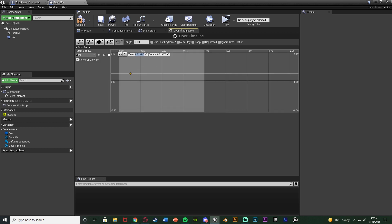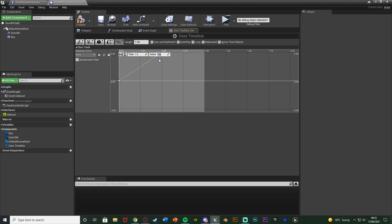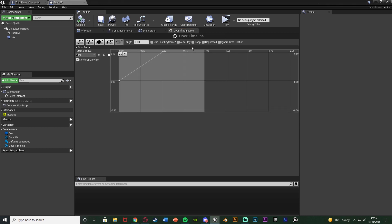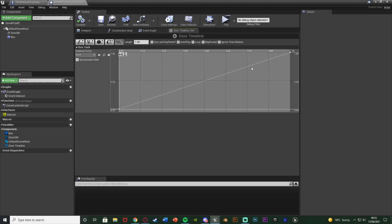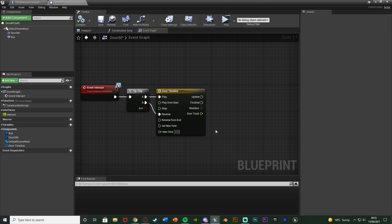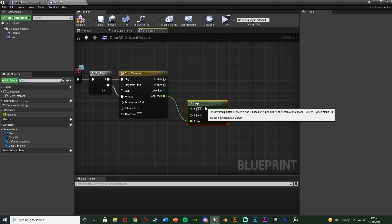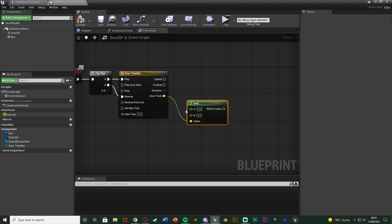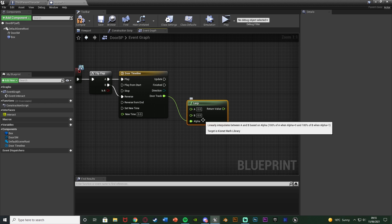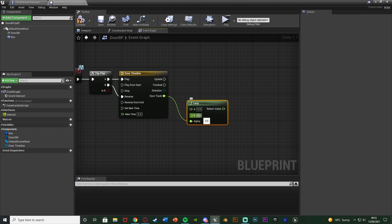Right-click and add another key with a time equal to your max length — for me that's one — and a value of one. Make sure the value is one. Compile, save, and close that timeline. It's going to go from zero to one over the length of the timeline. Now right-click and get a Lerp Float. The Door Track goes into Alpha because it'll use the zero-to-one value to go between A and B. A is closed which is zero, B is open.